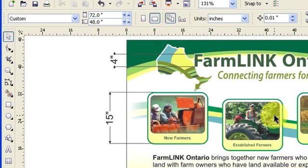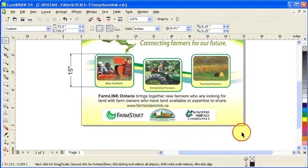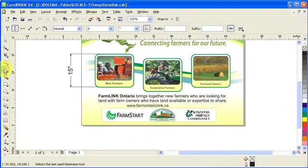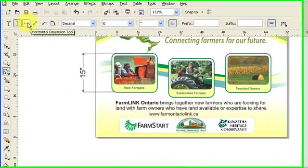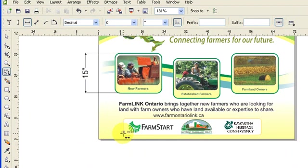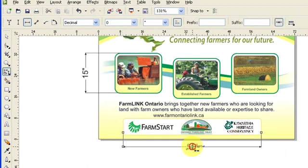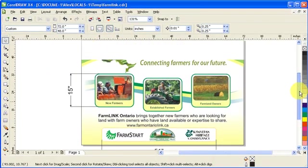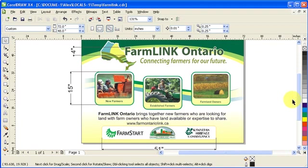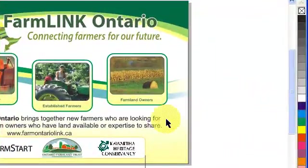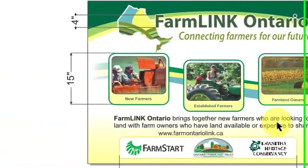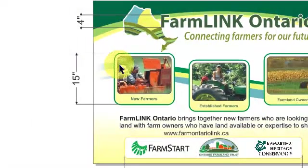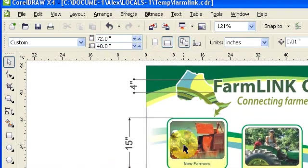Now if you want to go horizontal, click your dimension tool and click on the horizontal dimension tool. So I click and click — that's 51 inches. This is useful especially when presenting to a client, so they know how big the letters are, how big the box is, and how big the picture is.